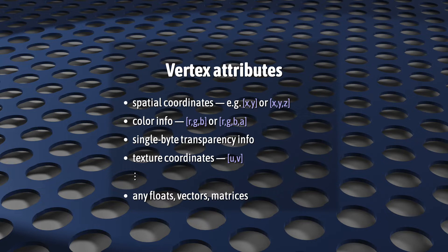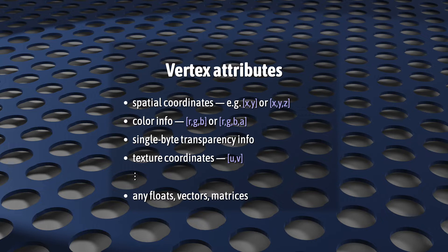But it can contain other information, like an RGB color, an alpha transparency value, a texture coordinate, a normal, a matrix transform. Basically, any float or anything composed of floats, like vectors and matrices.